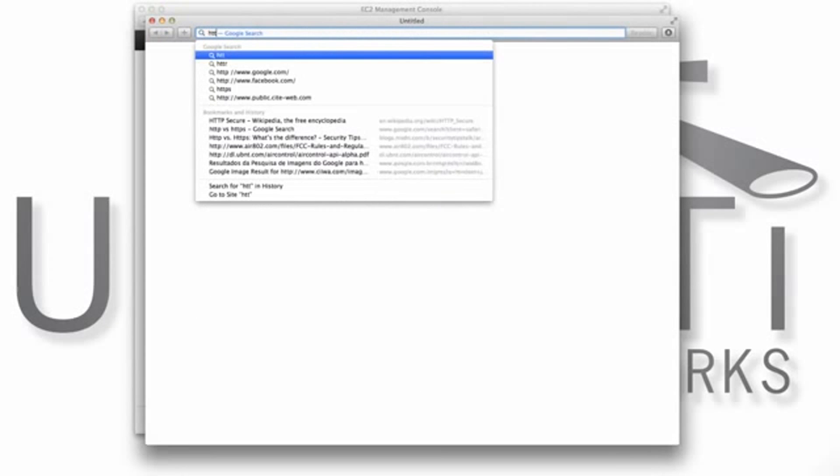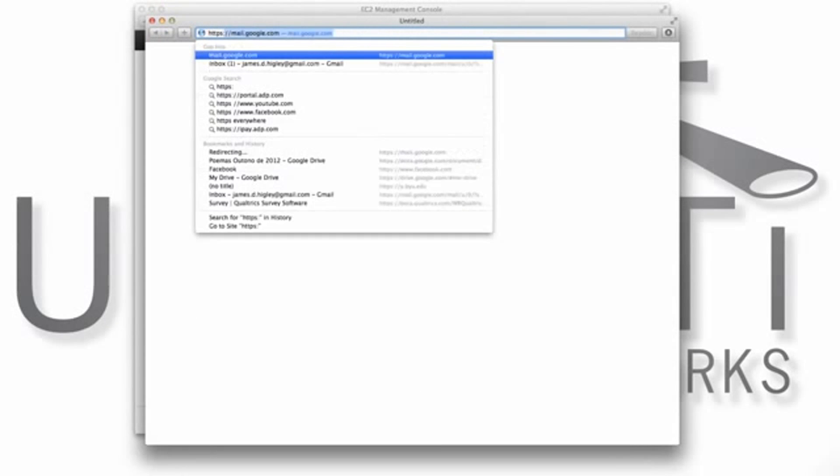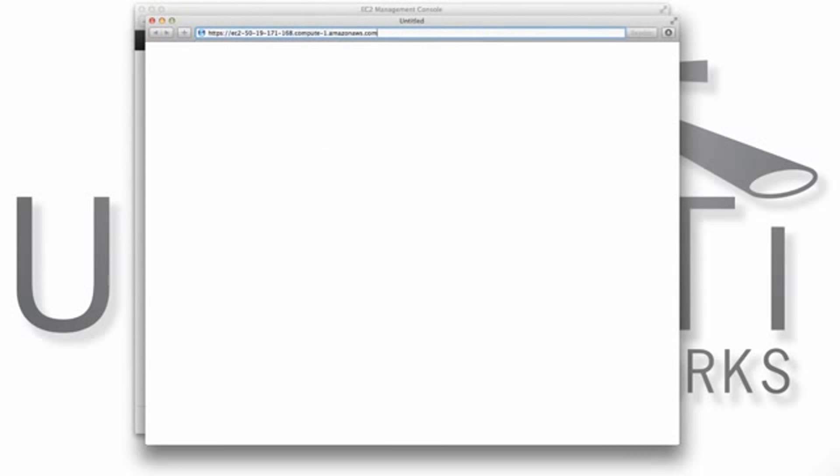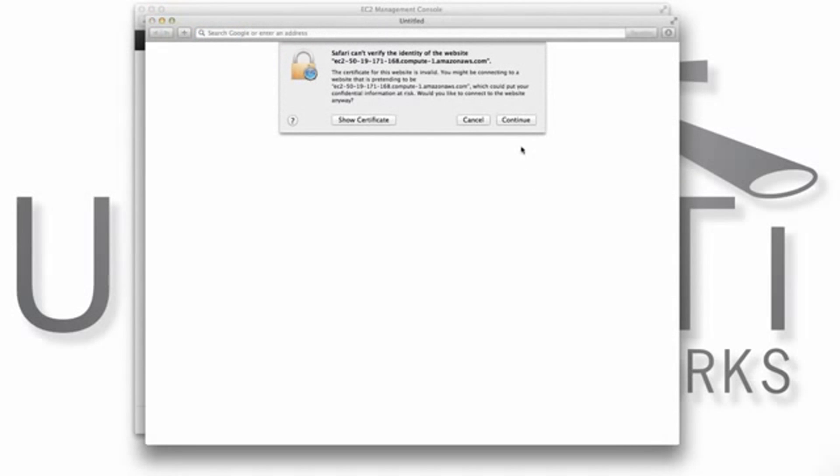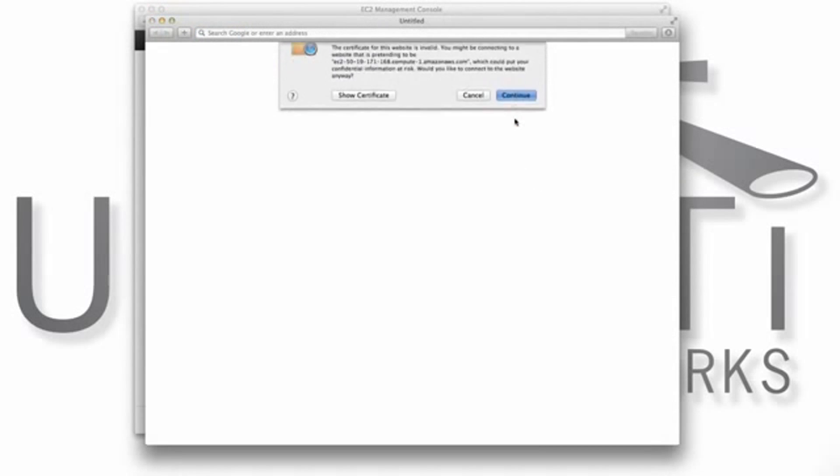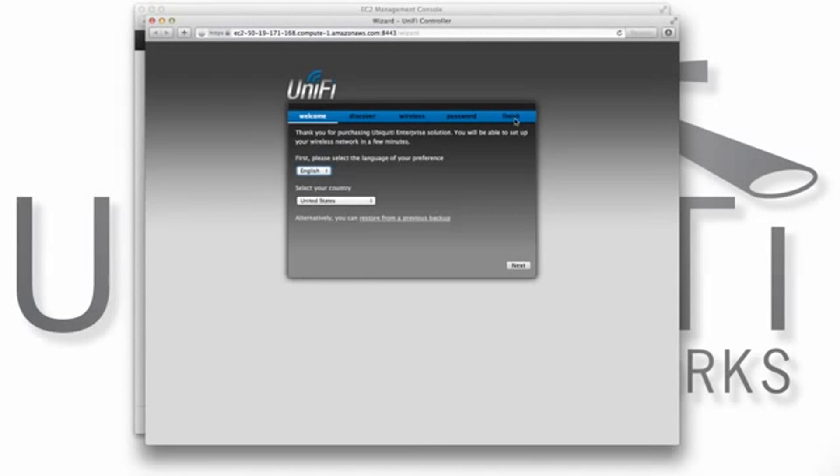Copy the address and paste it into your browser. Note that to access the controller, we'll need to use HTTPS on port 8443.